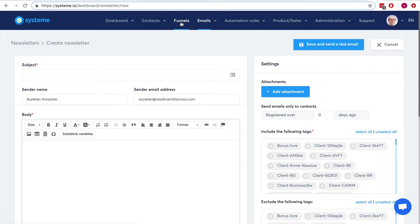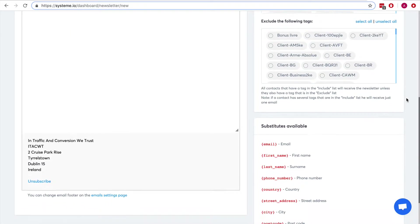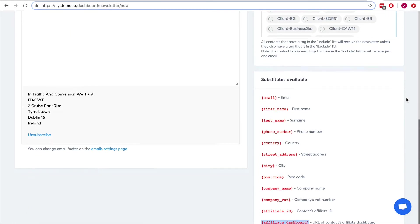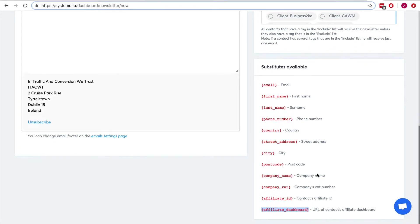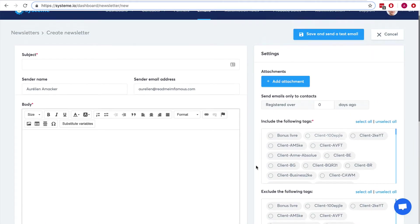There are many ways to do it — directly inside funnels when people subscribe to an opt-in page you can set automation rules. For example, people opt in and right away you send them an email with their affiliate link. In systeme.io the structure of an affiliate link is the URL followed by a query string.